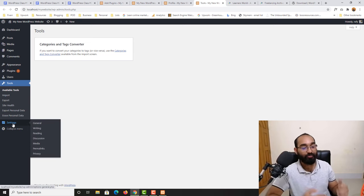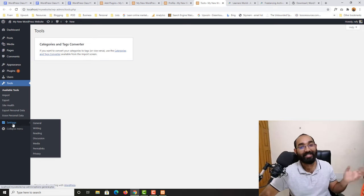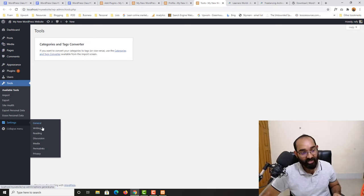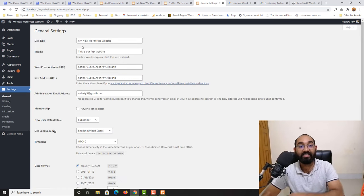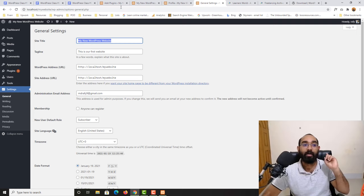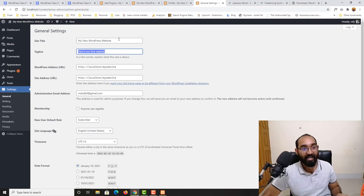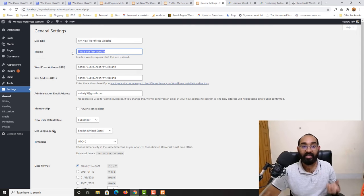Now let's go to Settings. We have General, Writing, Reading, Discussion, Media, Permalinks, and Privacy. Under General Settings you can do the same things we did at the beginning of this video from the Customize section — change the site title and tagline anytime. We also have the WordPress address URL.